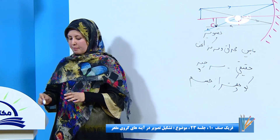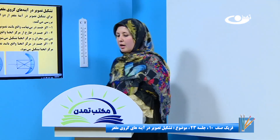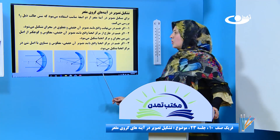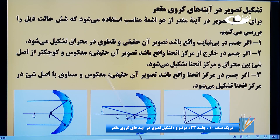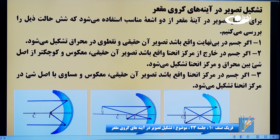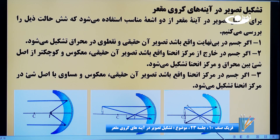بیاییم ببینیم که مورد بعدی چی می‌گه. اگر جسم در مرکز انهنا واقع باشد، تصویر آن حقیقی، مکوز و مساوی با اصل شعی در مرکز انهنا تشکیل می‌شه. به شکل ببینید: تصویر بر روی مرکز انهنا. ما یک اشعه را به صورت موازی تاباندیم، از محرق عبور کرد؛ اشعه دوم از محرق عبور کرده به آینه رسیده به صورت موازی منعکس شده.